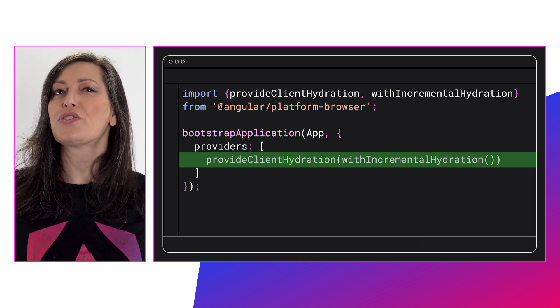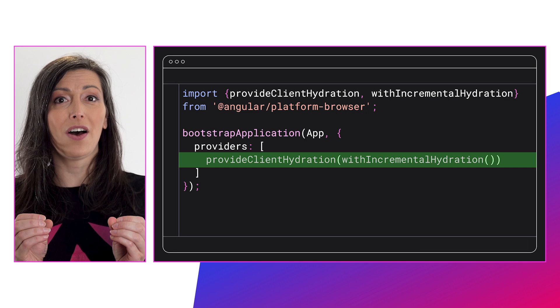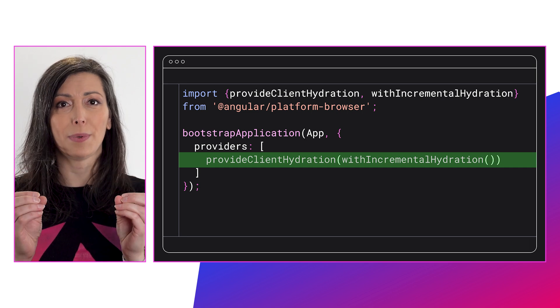This feature will certainly help your apps live long and prosper. Hydration is an initial load optimization, so that means if you refresh your page your content will be dehydrated again. No wait — don't do it right now.